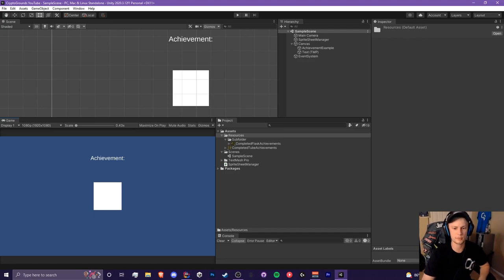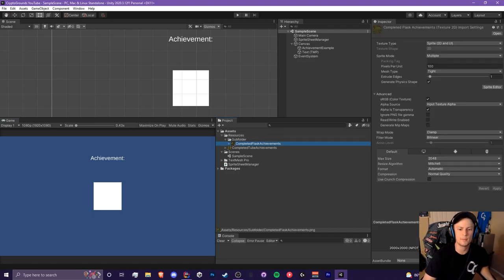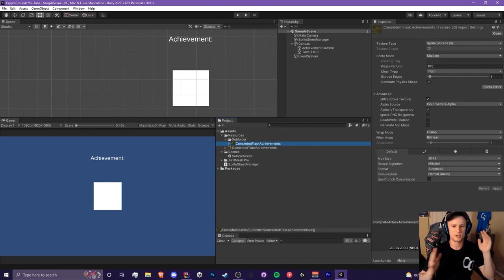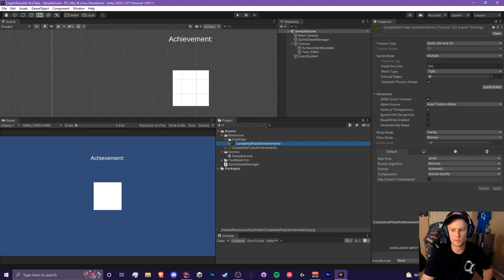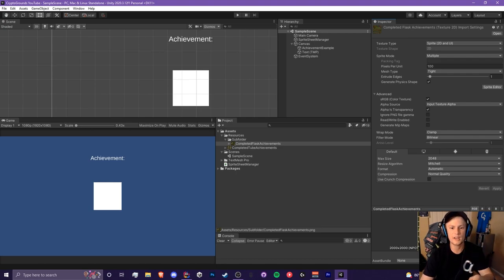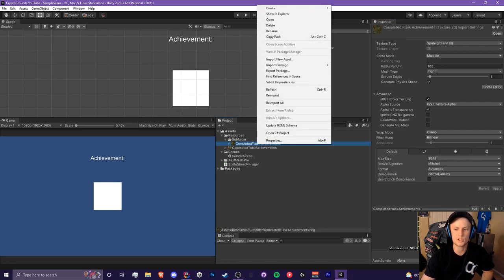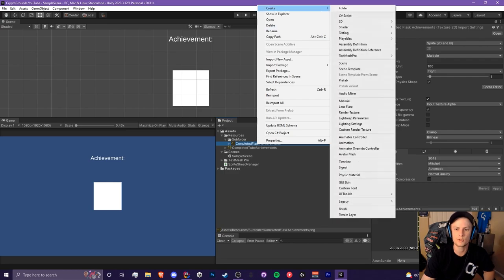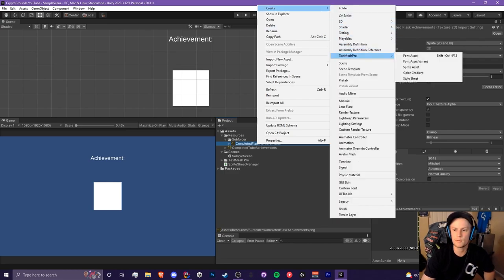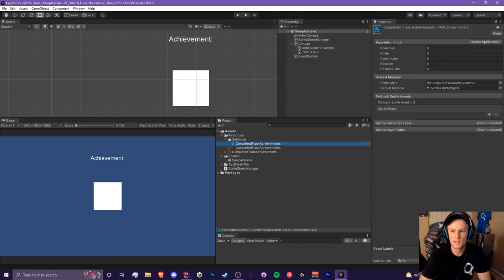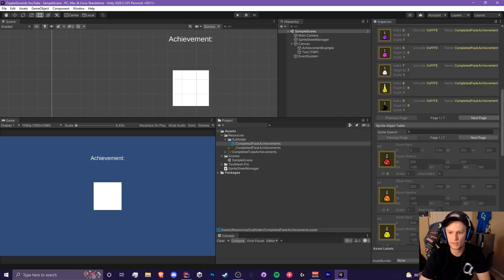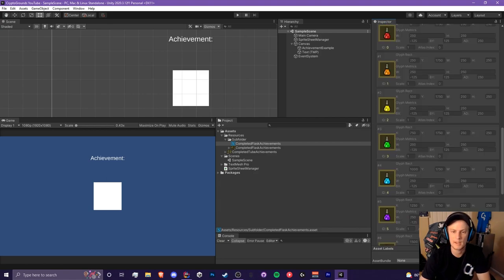We're going to create sprite assets for TextMesh Pro. A texture atlas or sprite sheet is what we have, and a sprite asset is what we'll create for TextMesh Pro. To do that, right-click on a picture that is in multiple sprite mode, go to Create > TextMesh Pro > Create Sprite Assets. It will automatically create one and you can see the character table and all that. You'll be able to adjust those values to position your sprites correctly.